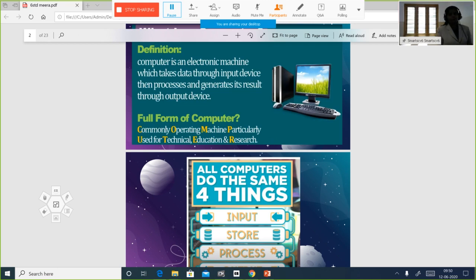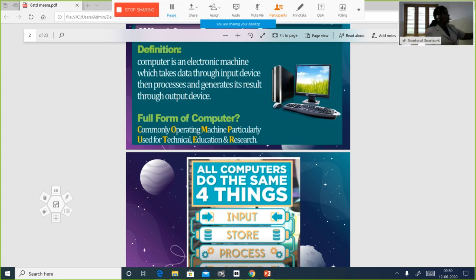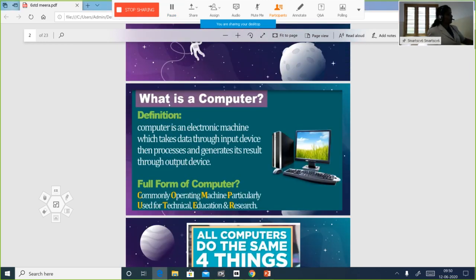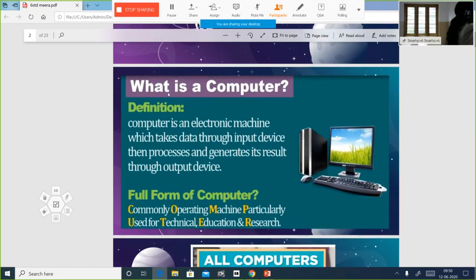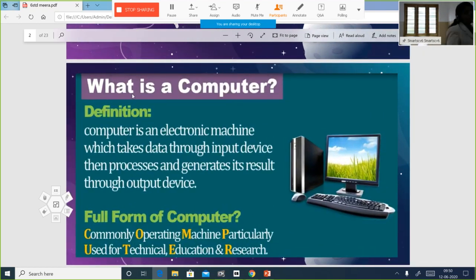We have studied about the full form of computer also. All my students should know what the full form of computer is: Commonly Operating Machine Particularly Used for Technical Education and Research.